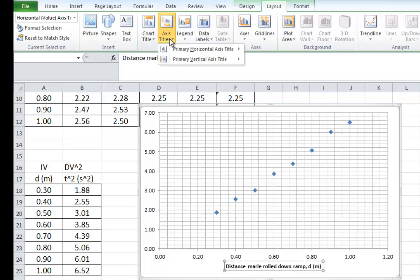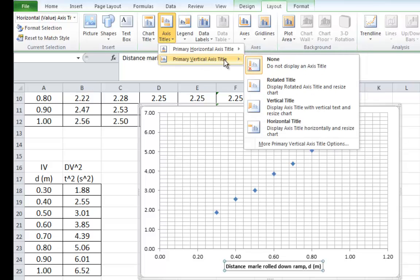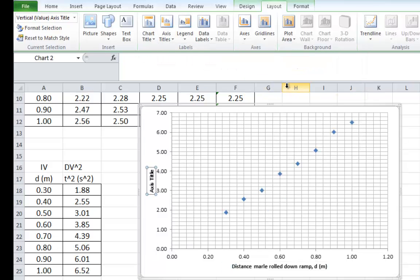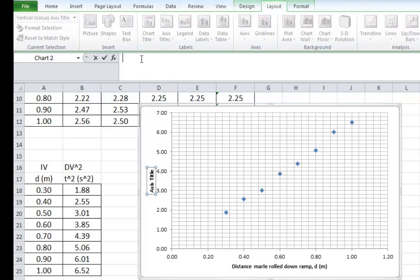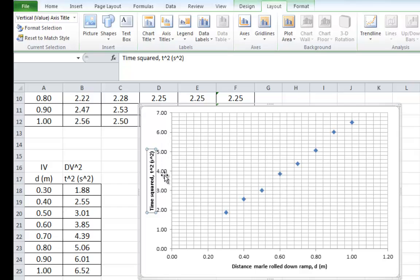Similarly, the axis titles, we can do the vertical axis. Choose the rotated title, and there it is on the side of your graph. This is the right-hand column of the data. That's the time squared. So, we type in time squared. And the symbol for that is a T with a little arrow button that you find above the six. Squared. And the units for that are in seconds. Little arrow button again. Squared. Hit enter, and there it is.